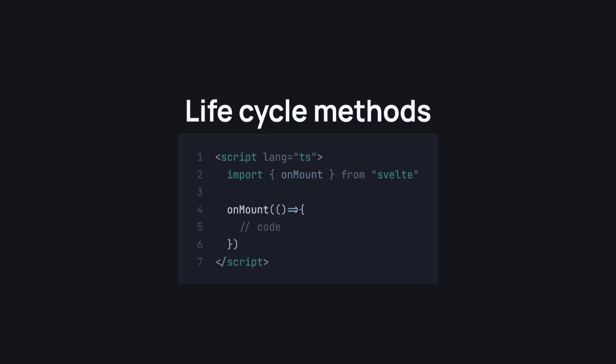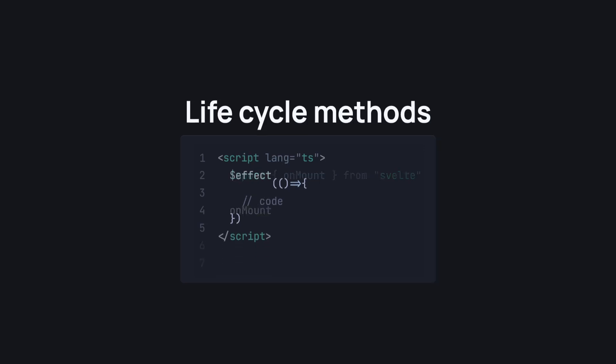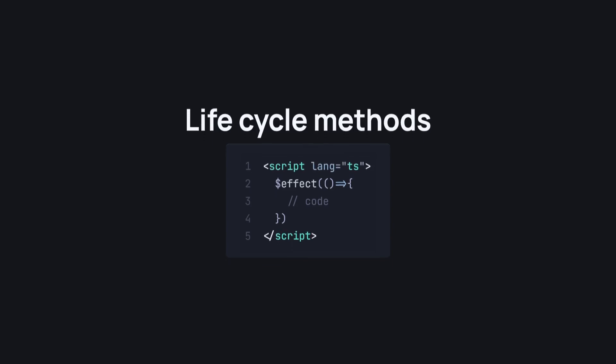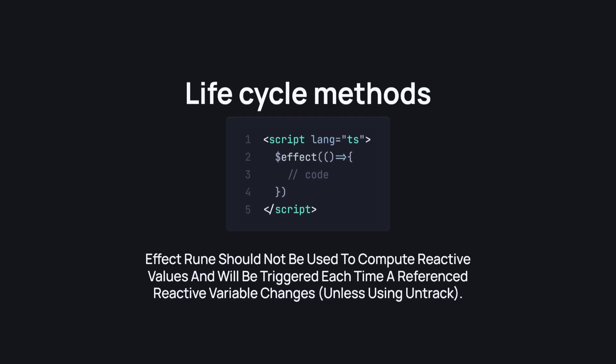Well, in Svelte 5, we don't need to do this as we can just use the effect rune. We don't have to import anything, this just works. But note that effect rune should not be used to compute reactive values and will be triggered each time a referenced reactive variable changes unless using untrack.